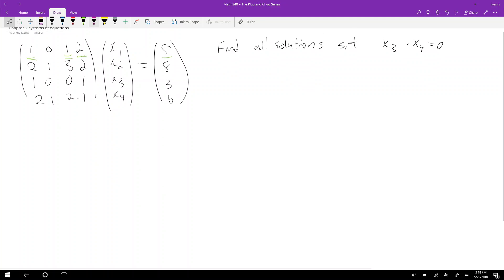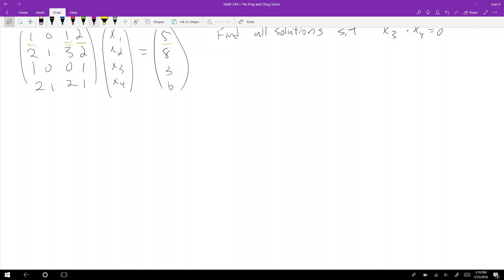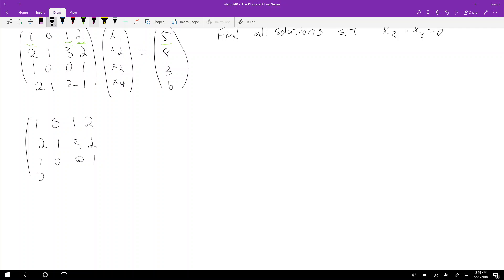With any systems of equations problem, we're going to put it into an augmented matrix and then row reduce. So the augmented matrix is: first row [1, 0, 1, 2 | 5], second row [1, 1, 3, 2 | 8], third row [0, 1, 2, 1 | 3], fourth row [0, 1, 2, 1 | 6].